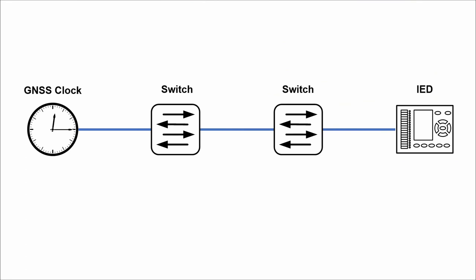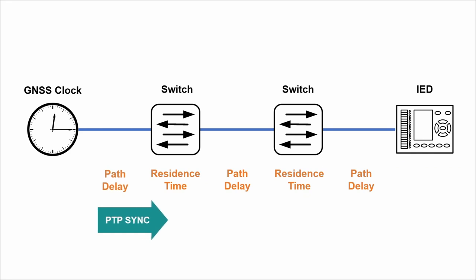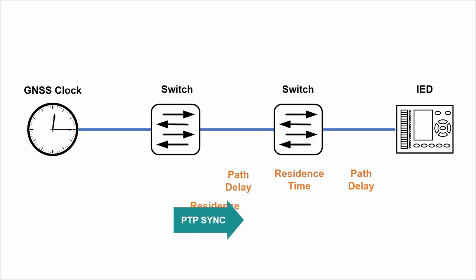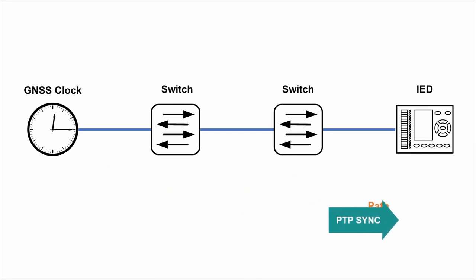In a typical substation application, every switch along the path of synchronization measures path delay of every link and time the packet spends inside the switch. These accumulated delays are written directly into the correction field which allows time clients to calculate time offset very precisely.